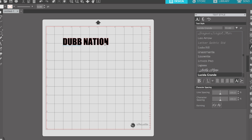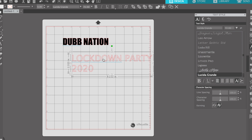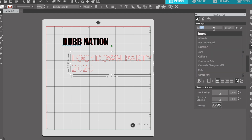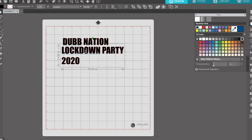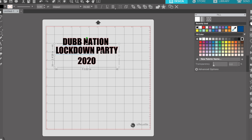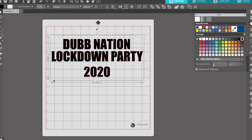There's our 'Dub Nation' right here. We're going to do something related to what's going on — 'Dub Nation Lockdown Party 2020.' I'm going to select Impact again for the font, color it black, and center the text to put it in the middle. I want to make the whole thing bigger — 'Dub Nation Lockdown Party 2020.' I want 'Dub Nation' to be the biggest element.